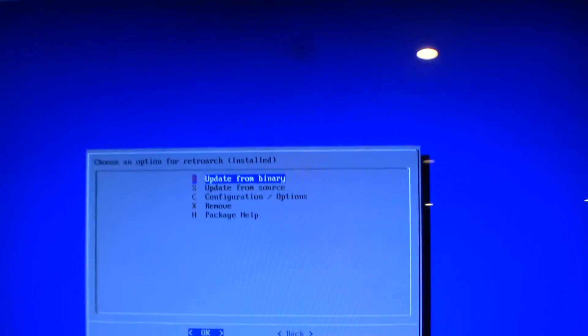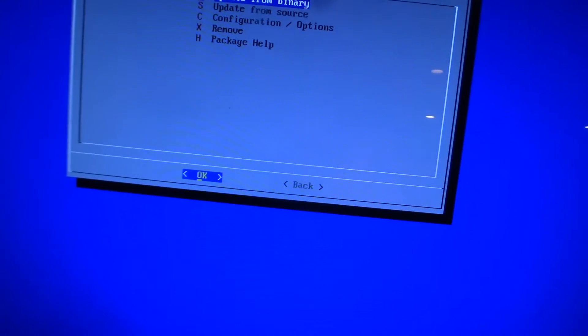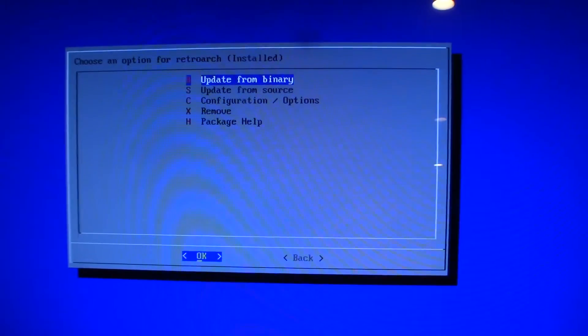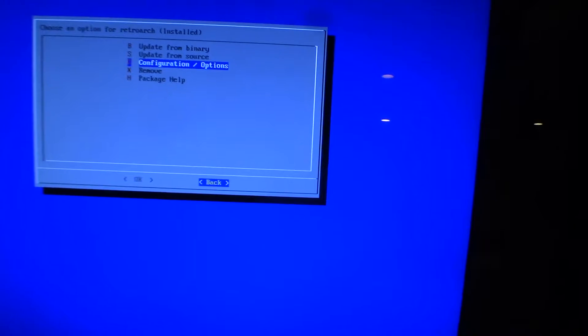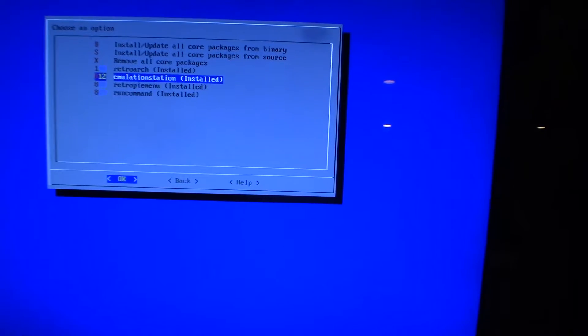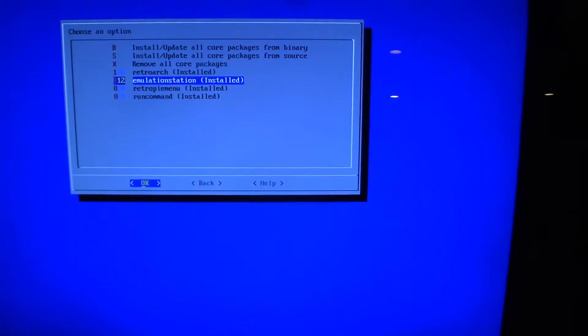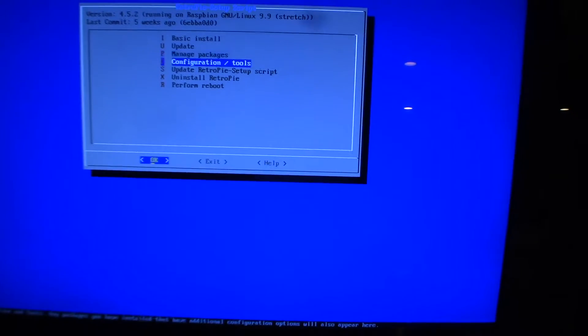That takes about five minutes. This should clear anything previously set up — you may not need to reinstall RetroArch; the configuration reset might be enough. We now have a clean RetroArch installed, our menu is back, and controls have been reset.